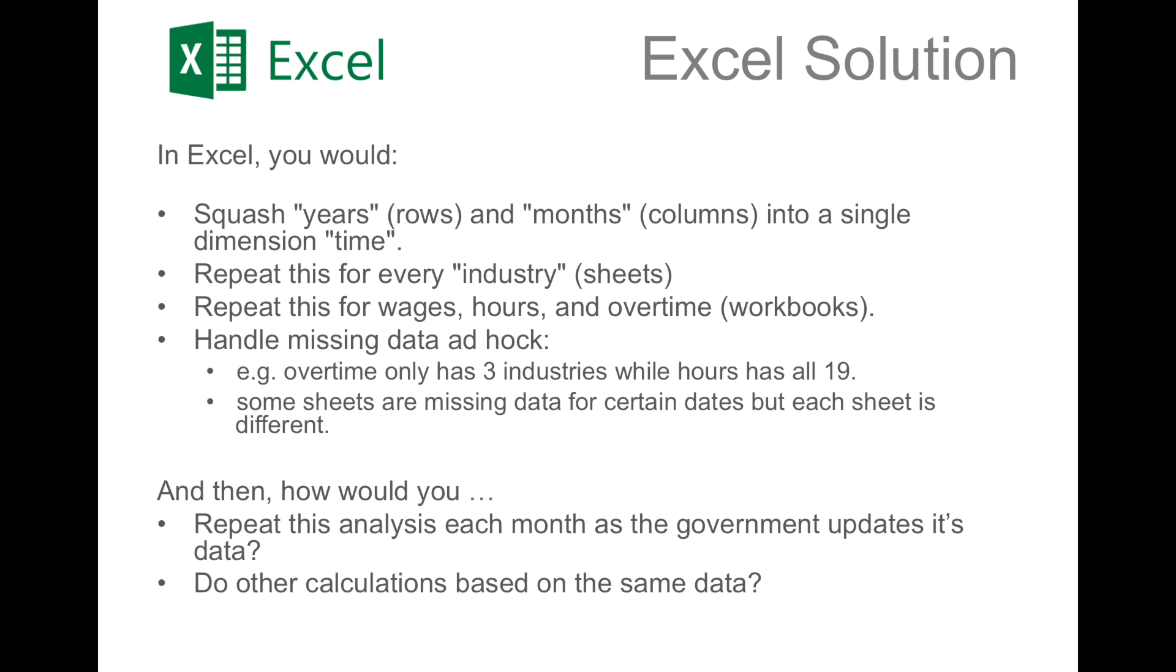In Excel, you'd have to squash the two-dimensional years cross months into a single-dimensional time. You'd have to repeat this process across every sheet, and you'd have to repeat this over every workbook. Plus, you'd have to handle missing data on an ad hoc basis.